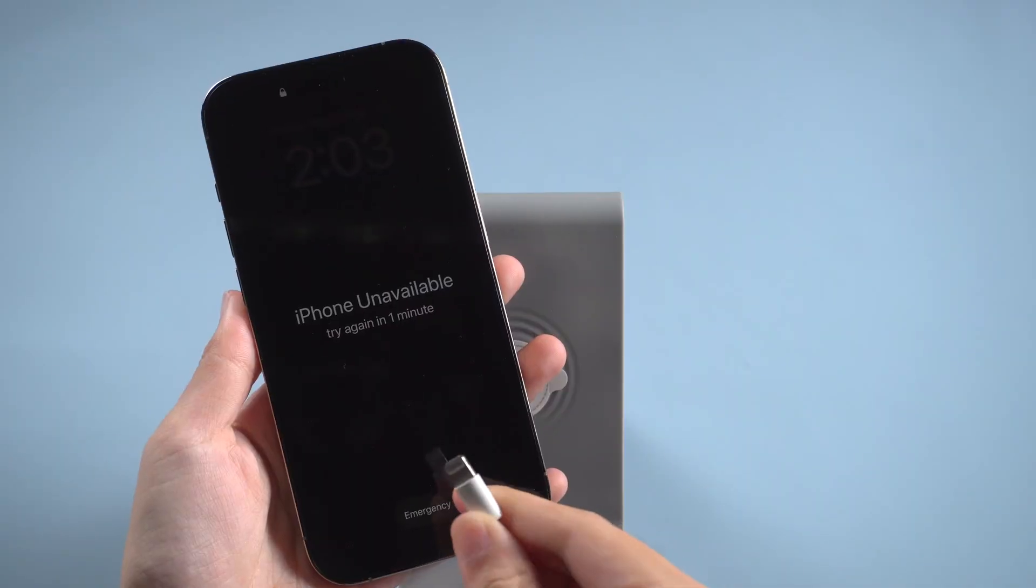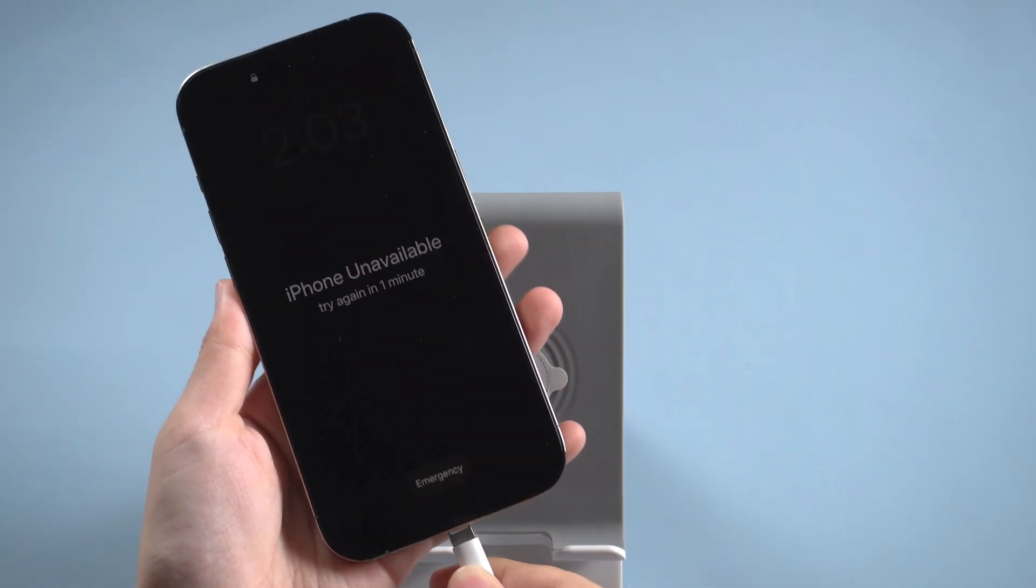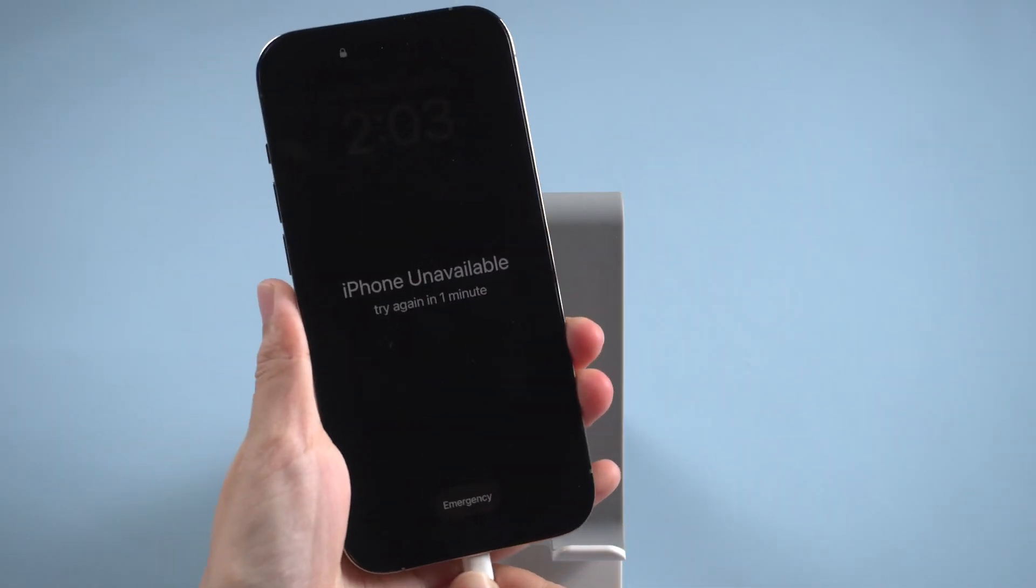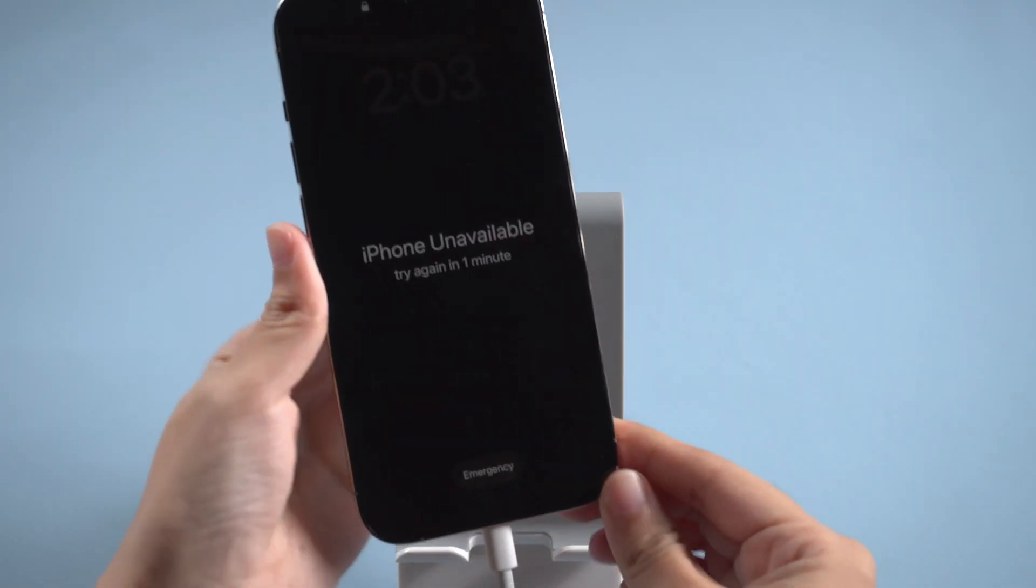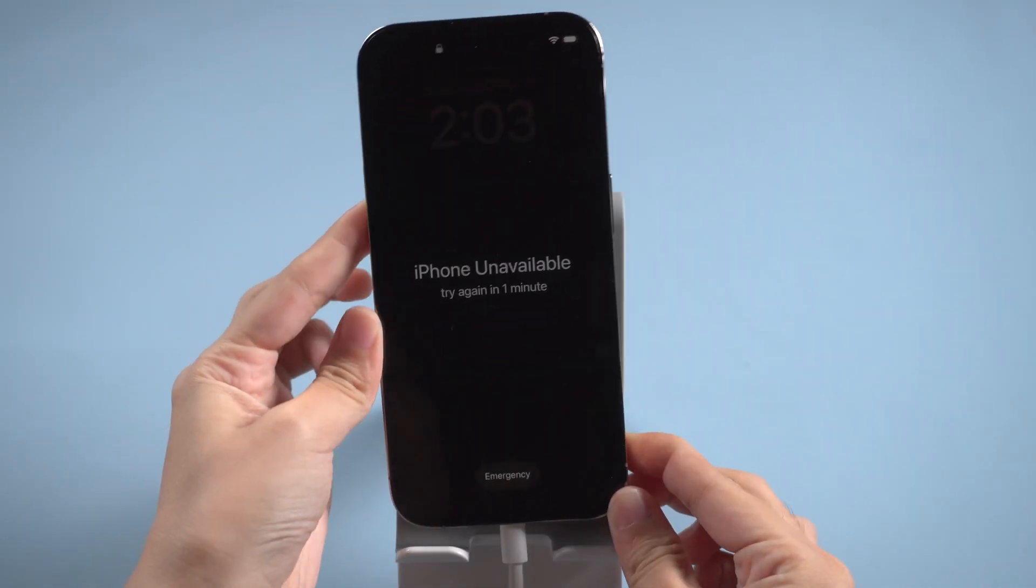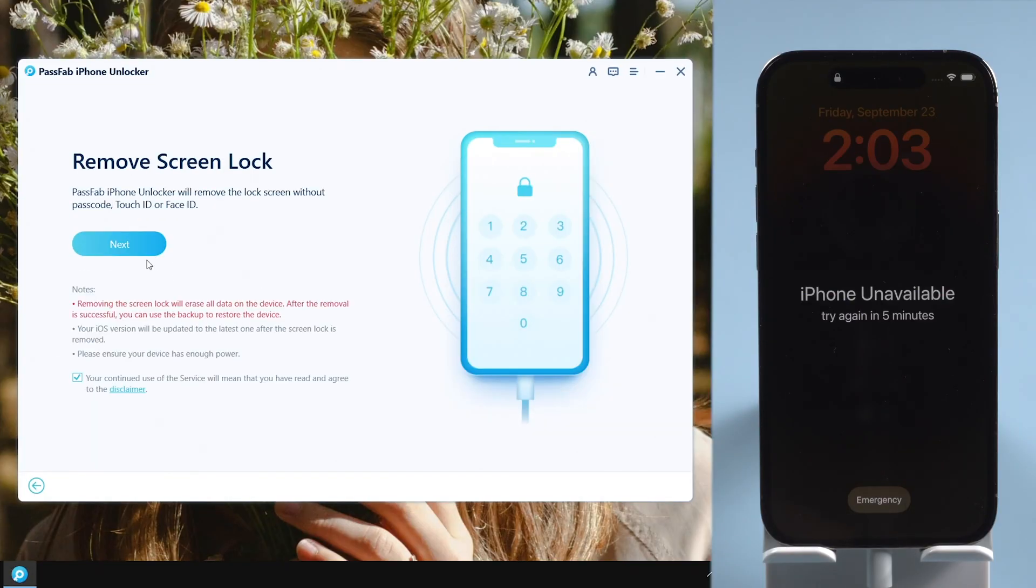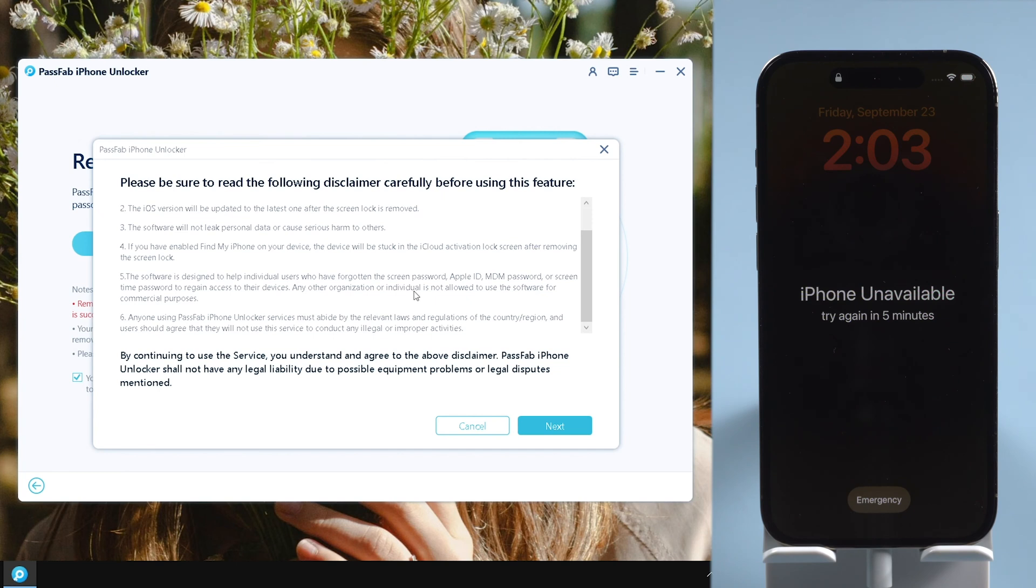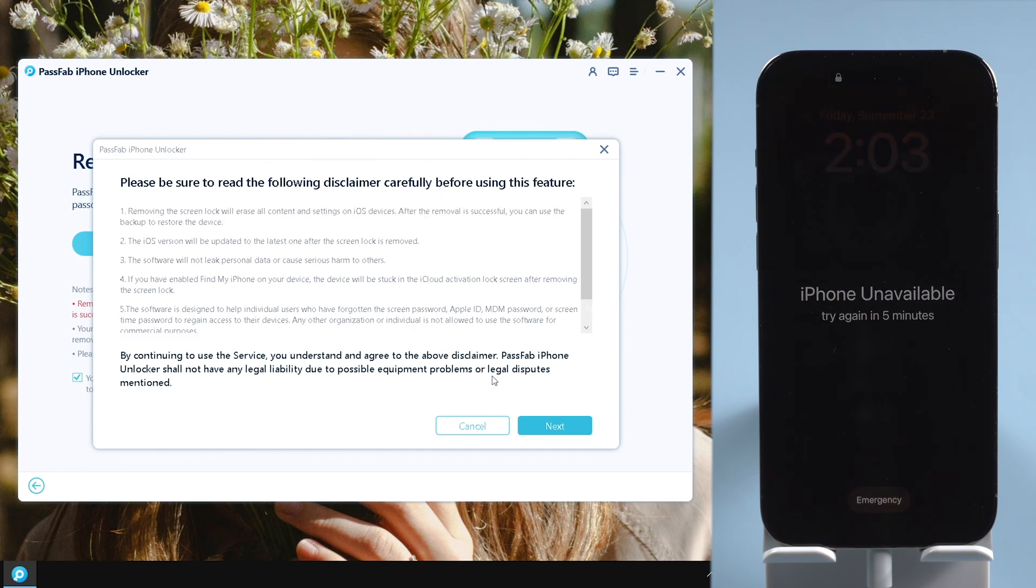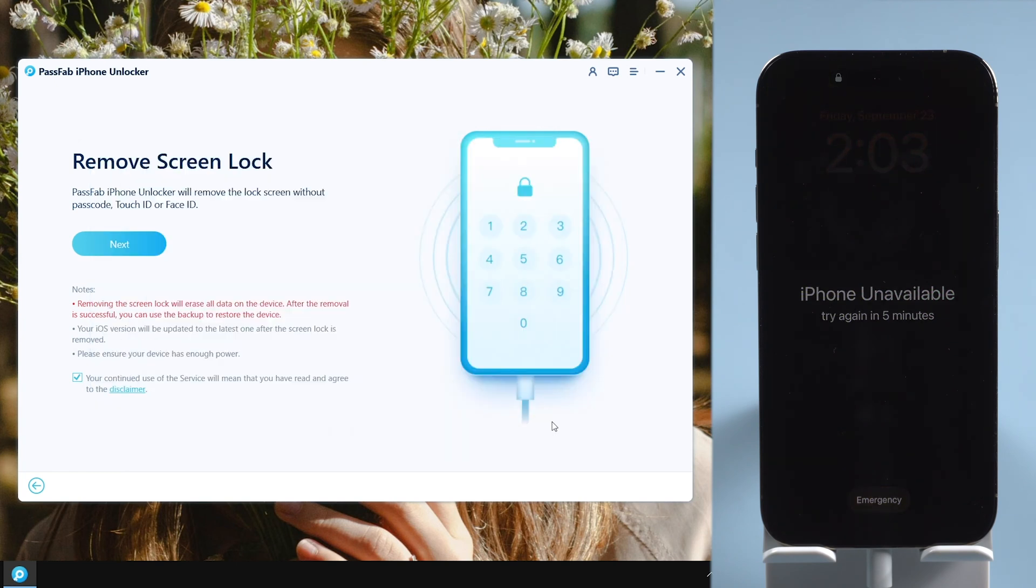Connect it to computer. Click Start. Read the disclaimer. Click Next.